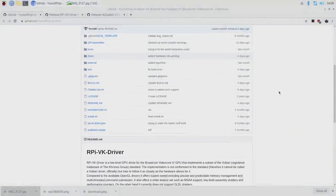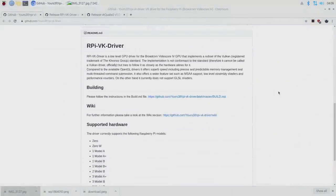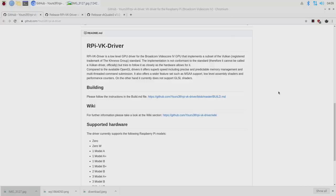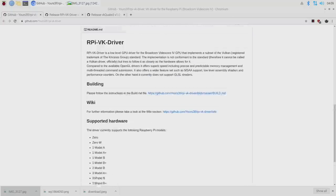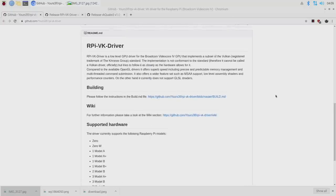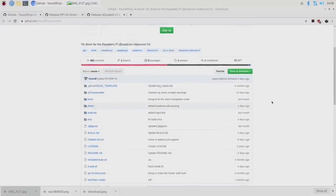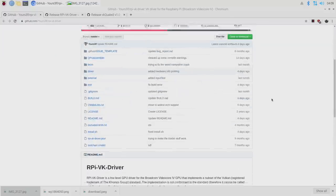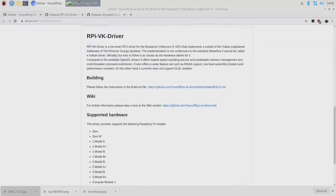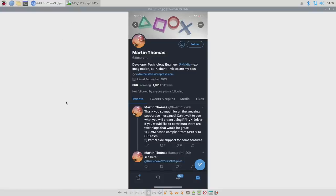Hey, what's going on guys? It's ETA Prime back here again. Today I'm going to show you how to get Quake 3 up and running on your Raspberry Pi using a brand new Vulkan driver by Martin Thomas over on Twitter. He's got a full GitHub repository, and this driver actually allows you to run Quake 3 on your Raspberry Pi 3B Plus at over 100 FPS.